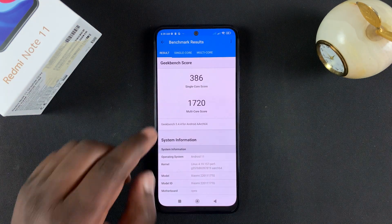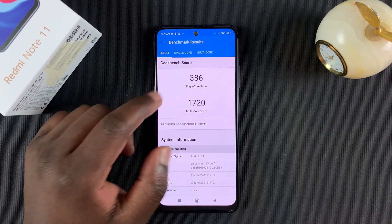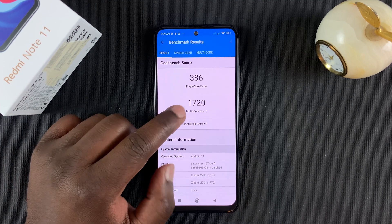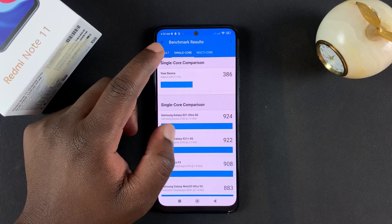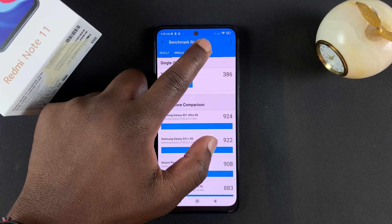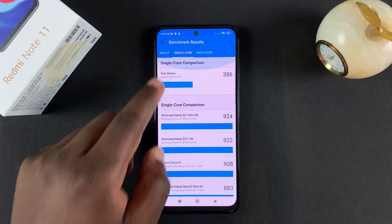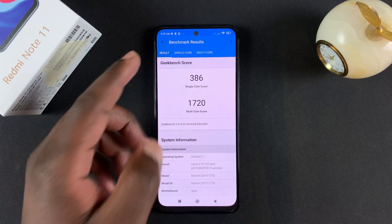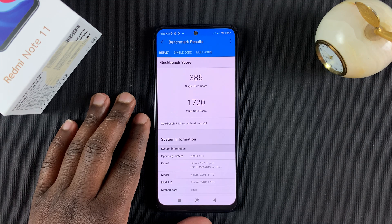When it's done, it's going to show you the results for single core and multi core, and you can even go to the individual results and see some comparisons with other phones. And that's basically how to run a Geekbench 5 test on your Redmi Note 11.